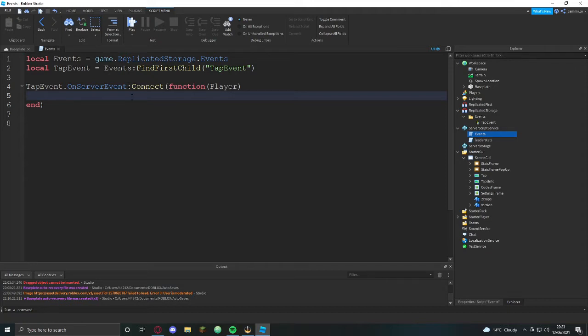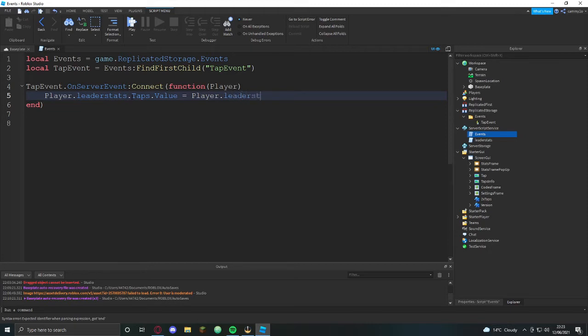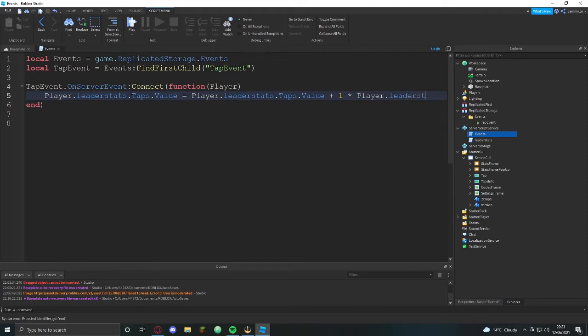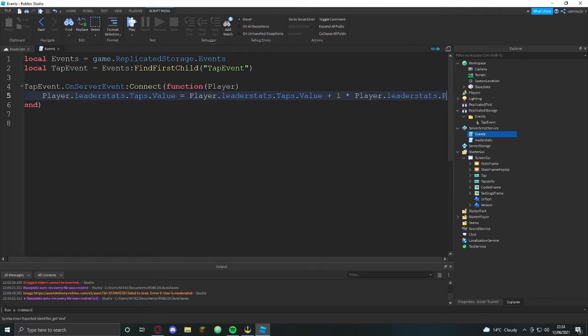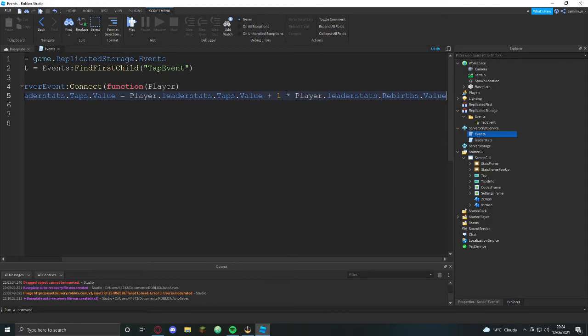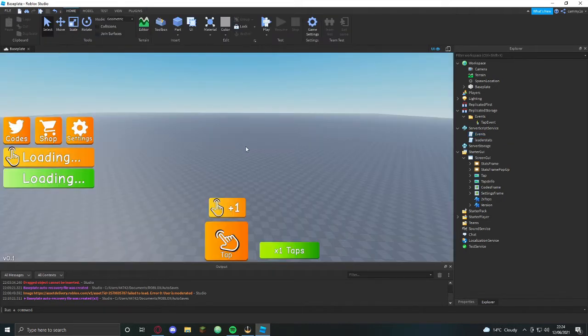This is the fun part. Every single time it's clicked, player.leaderstats.taps.value equals player.leaderstats.taps.value plus one, and then we're going to times it by rebirths. Or you could do plus if you wanted to, but we're going to do rebirths.